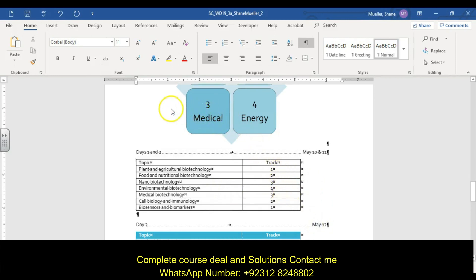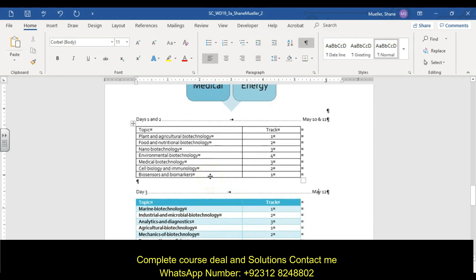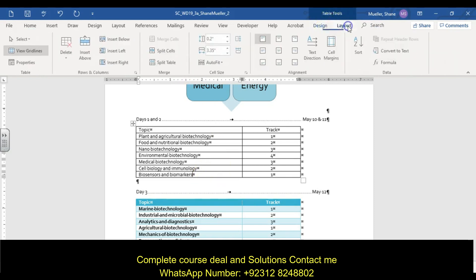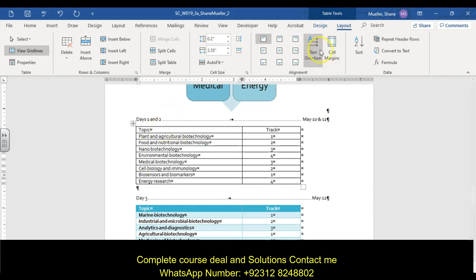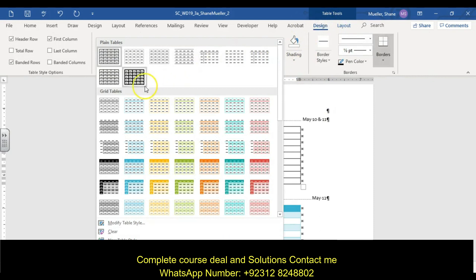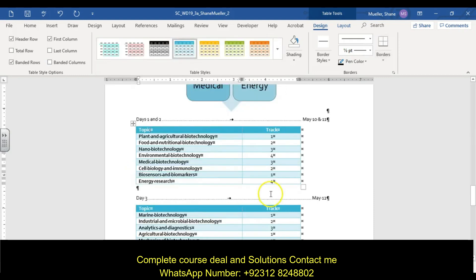Step twelve: complete the table for Days One and Two to be consistent with the table below. Insert a row at the end of the table — bring the insertion point to the bottom, go to the Layout tab, and click Insert Below. Enter 'Energy Research' as the text and '4' as the track. Then apply the Grid Table 4 Accent 1 style from the Design tab.